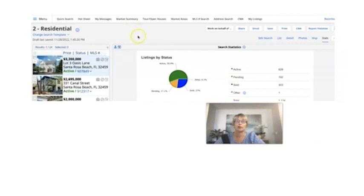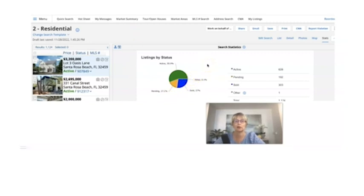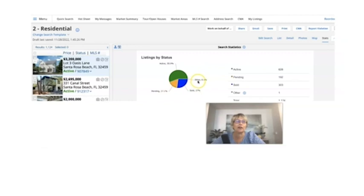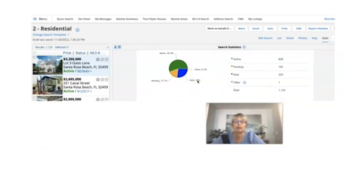For those of you who are visual, I always like to do a graph. This is a statistical chart that I can do on the MLS system. It shows you we have 55.9% active, 17% pendings, and sold at 27%. The other is probably a coming soon listing.